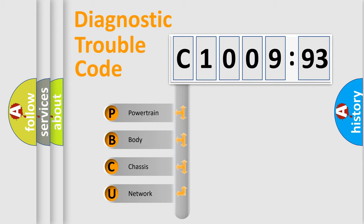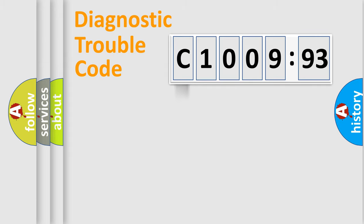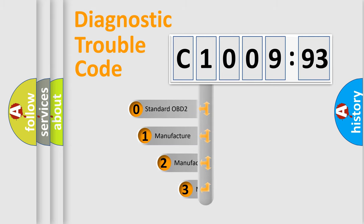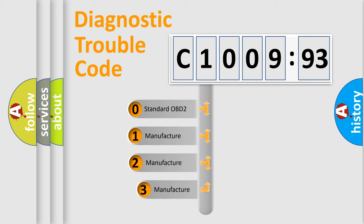We divide the electric system of automobile into four basic units: Powertrain, Body, Chassis, and Network. This distribution is defined in the first character code.